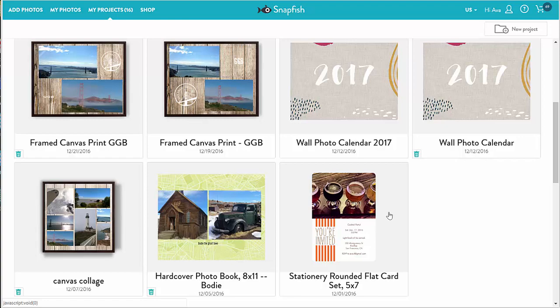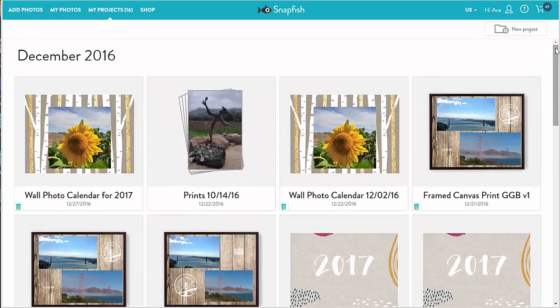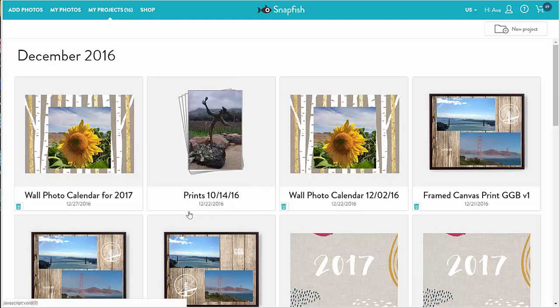Projects are organized like photos and albums in a timeline fashion. Here are my projects that I have modified in December 2016. The date on each project thumbnail is the date last modified and not the date created.